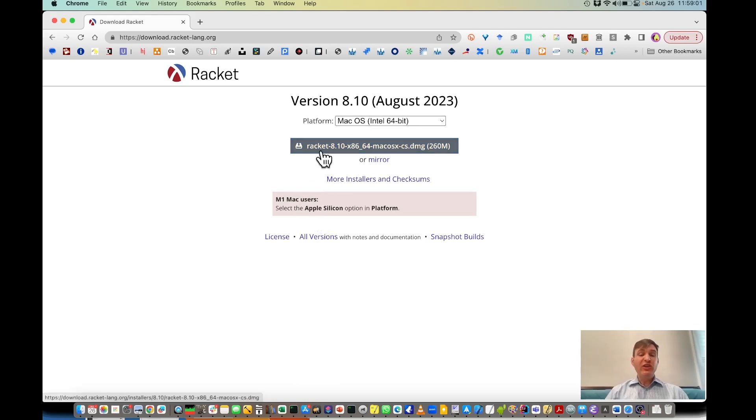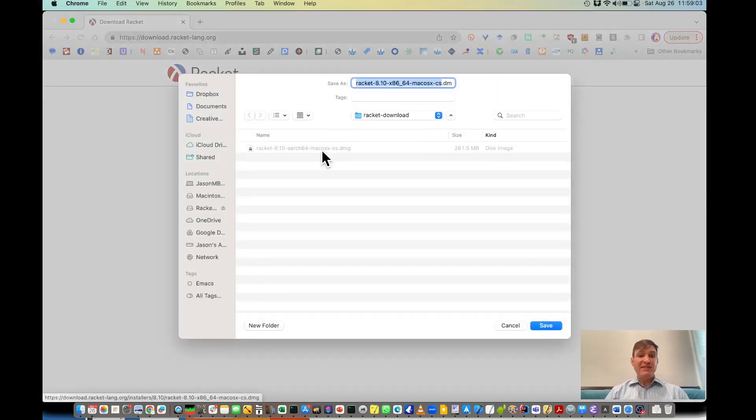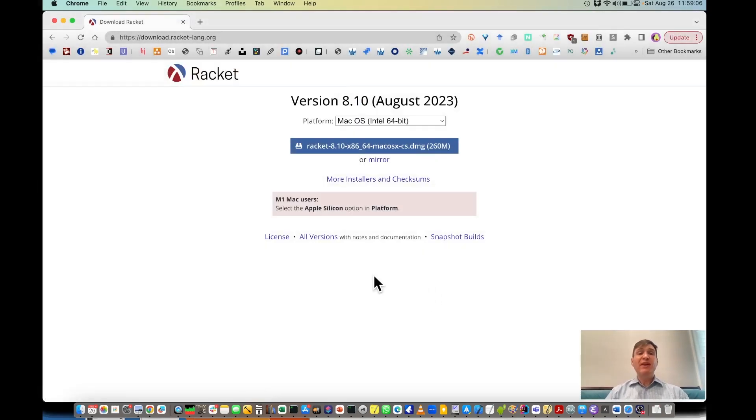Once you click download and it's downloaded, press install and the program should guide you through the installation.